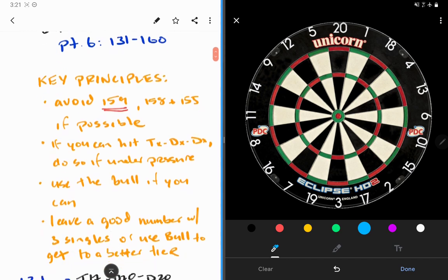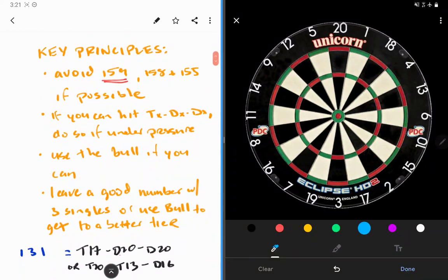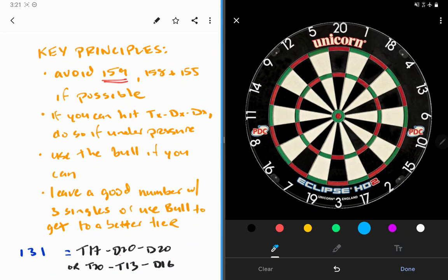However, there are a couple principles and mental notes that we want to pay attention to. So let's go over that here. Firstly, we do need to avoid, of course, the only bogey in this section, which is 159. You cannot check that out. So you do not want to end up on that number.